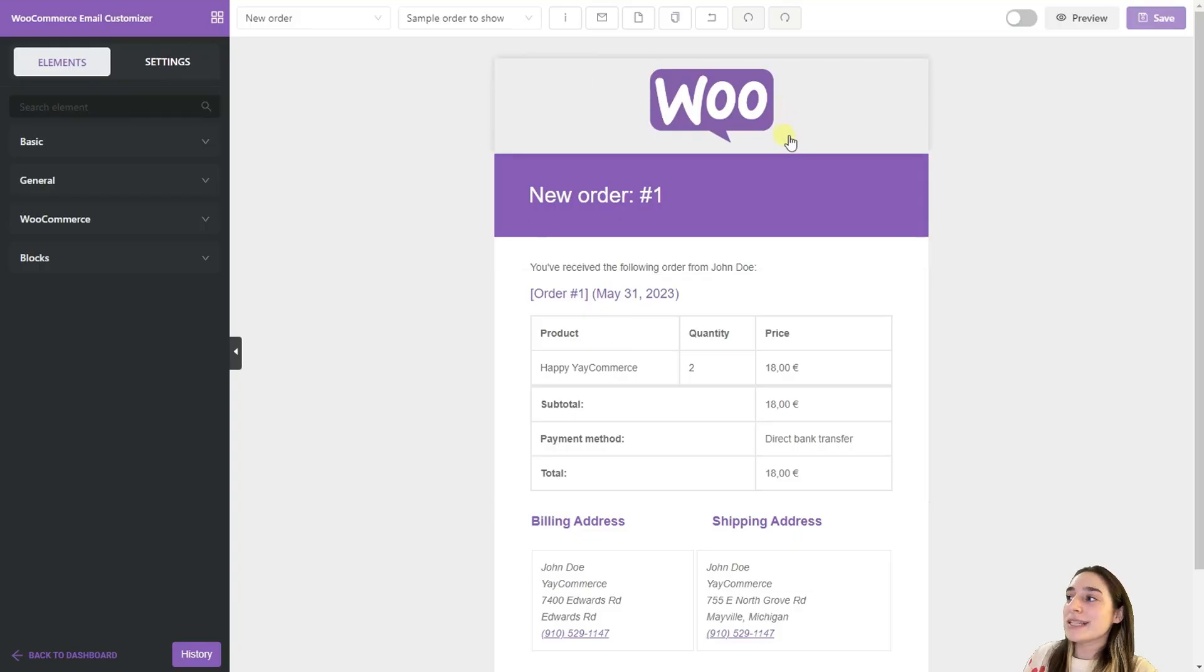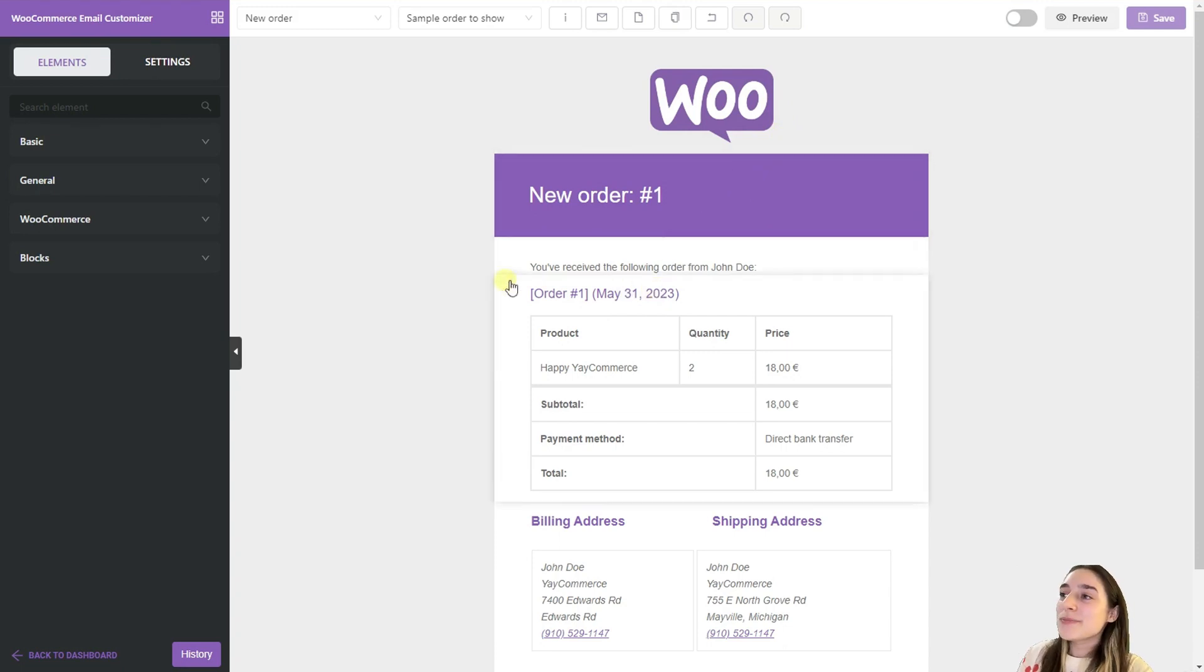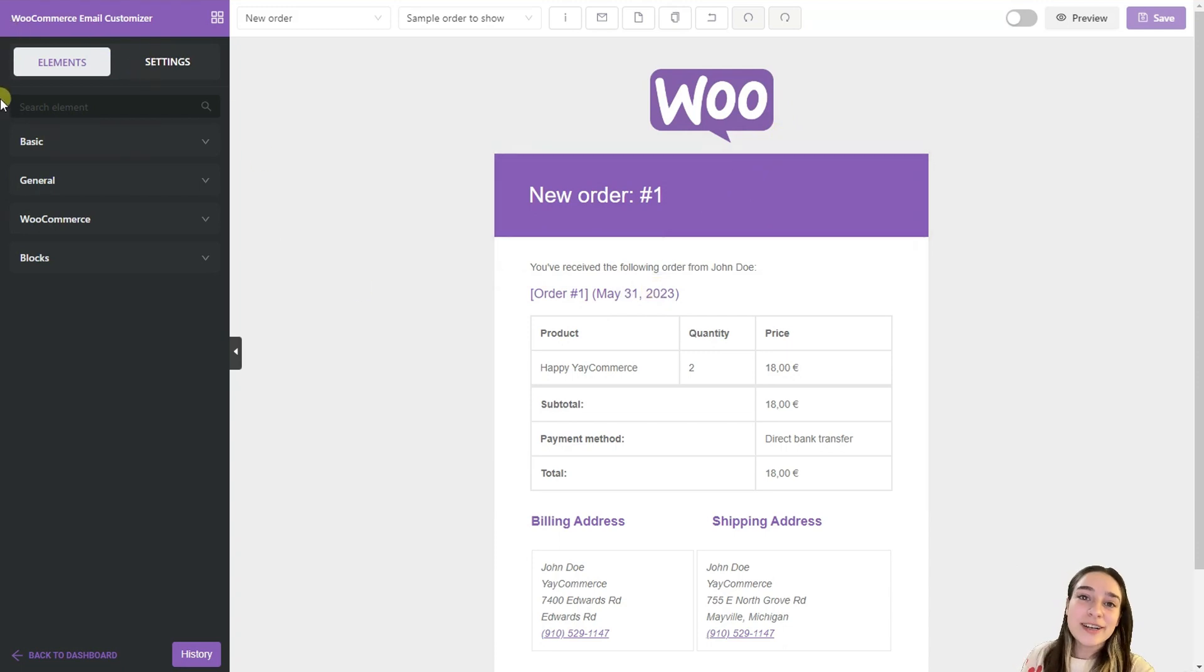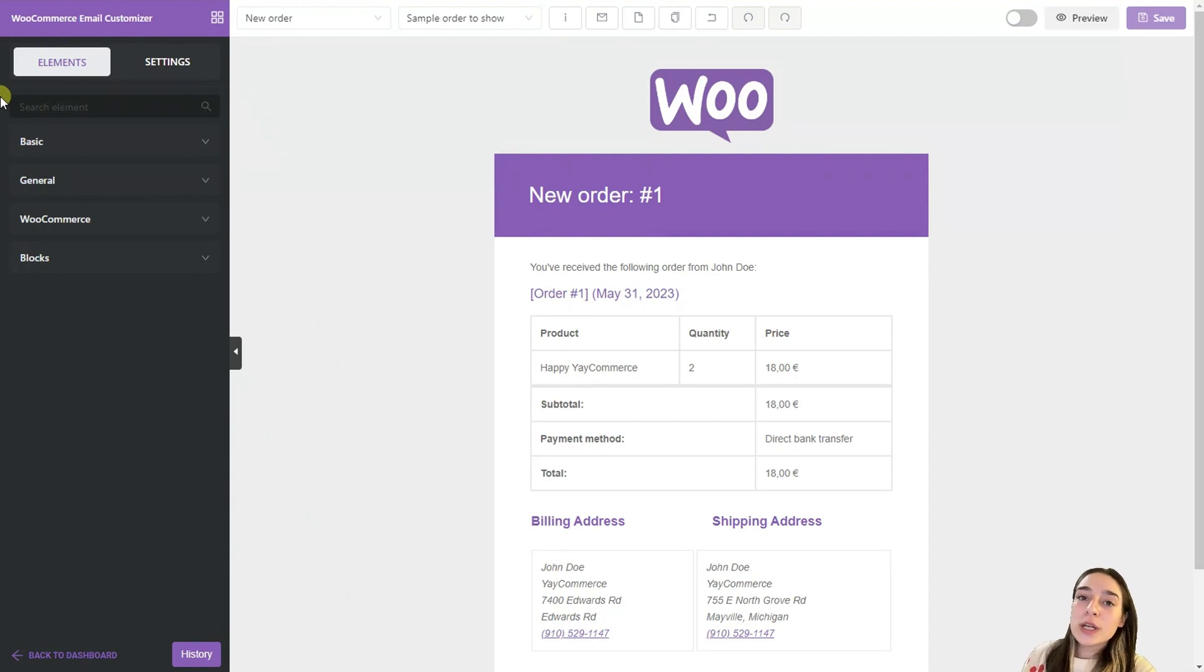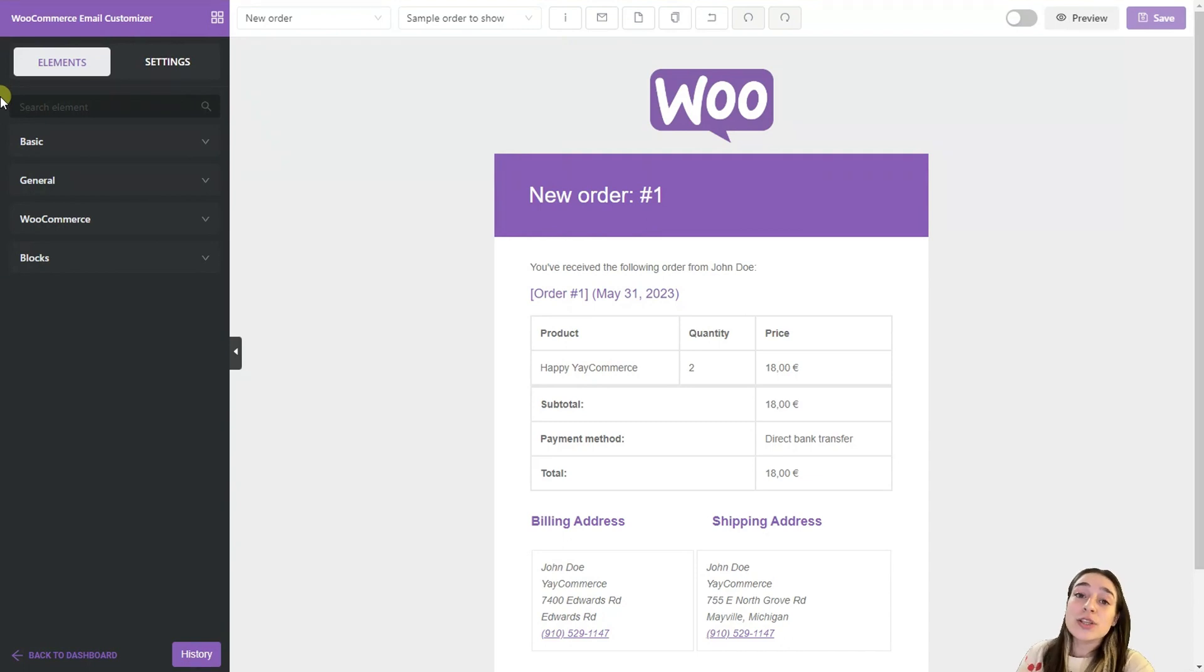So this is YayMail's main dashboard and in this part we can see that the admin's panel is hidden which gives the users the opportunity to concentrate on YayMail dashboard and its tools better.